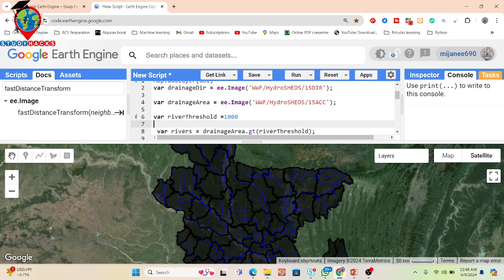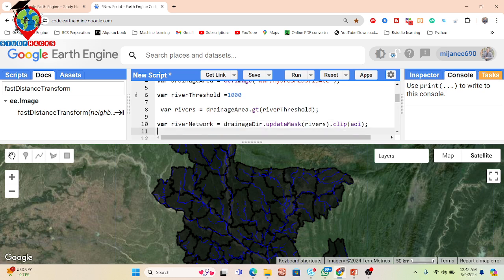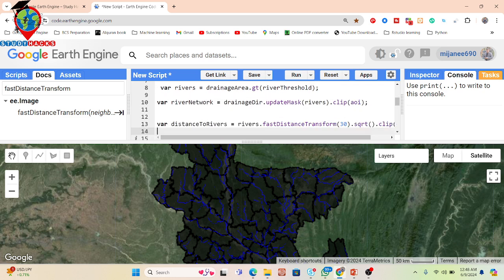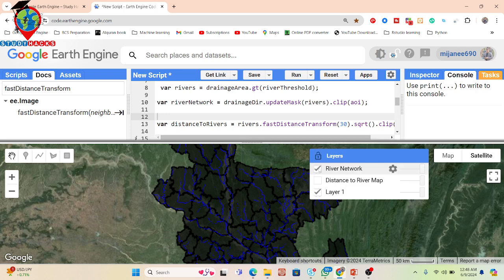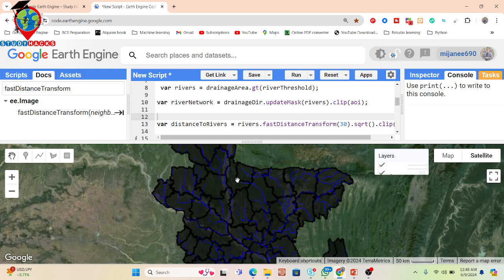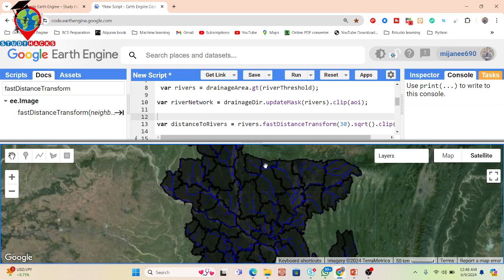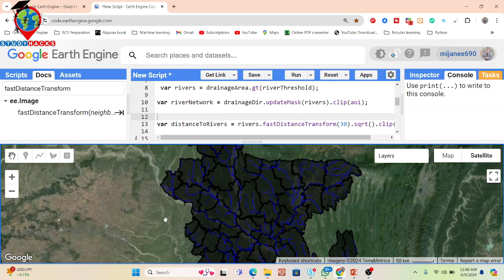I simply call my drainage area — mainly flow accumulation — at a threshold of 100 or 1000, and then take the maximum with my river to get the river network. You can see this gives the river network map showing all major rivers in Bangladesh. If you want, you can also export this map as a TIFF format, and then do raster-to-vector conversion.